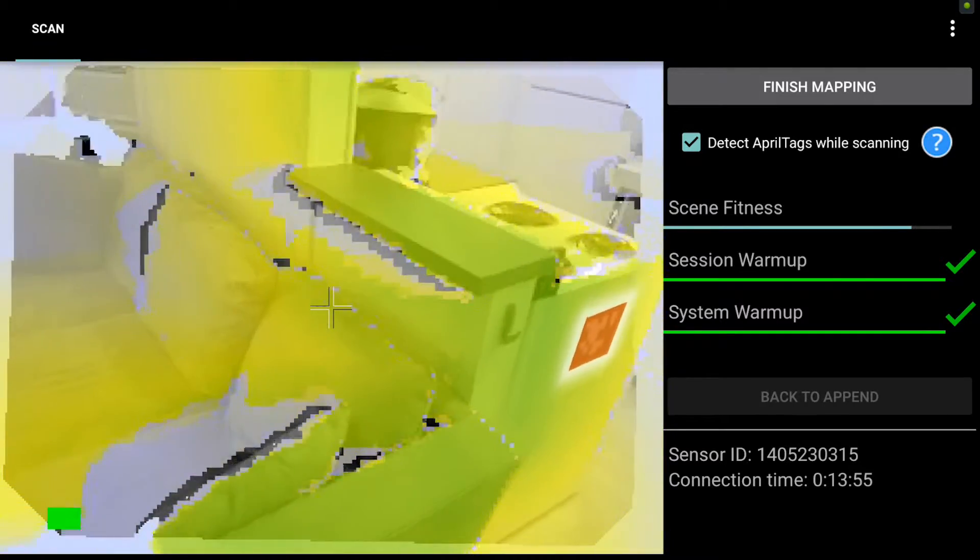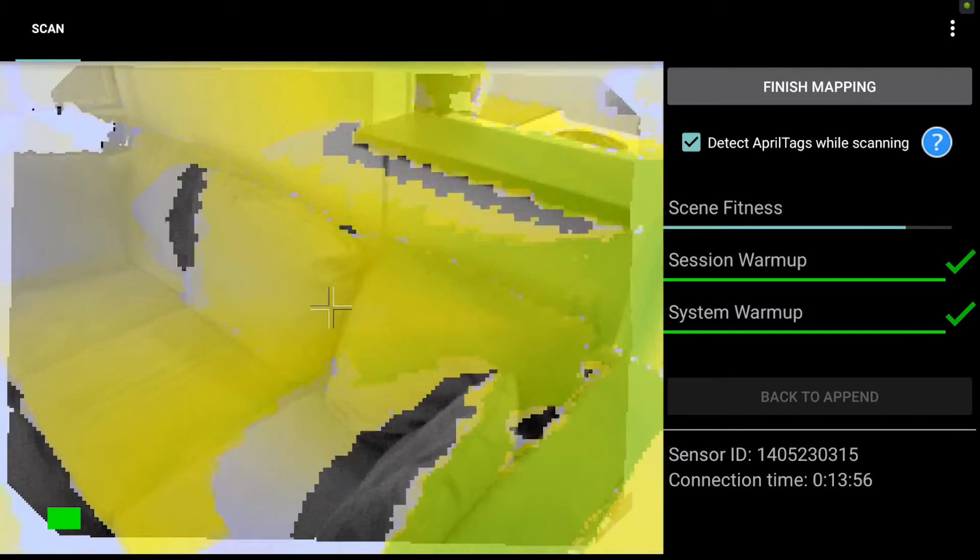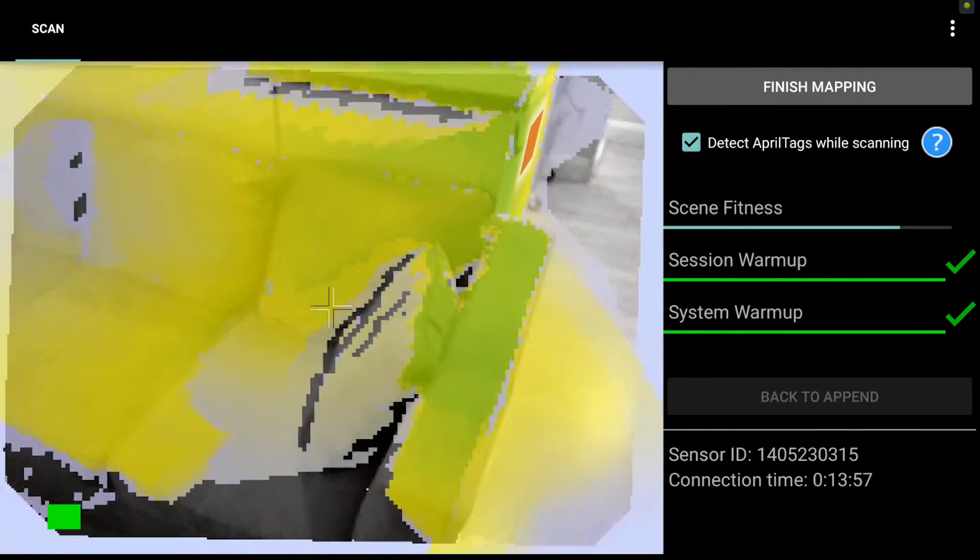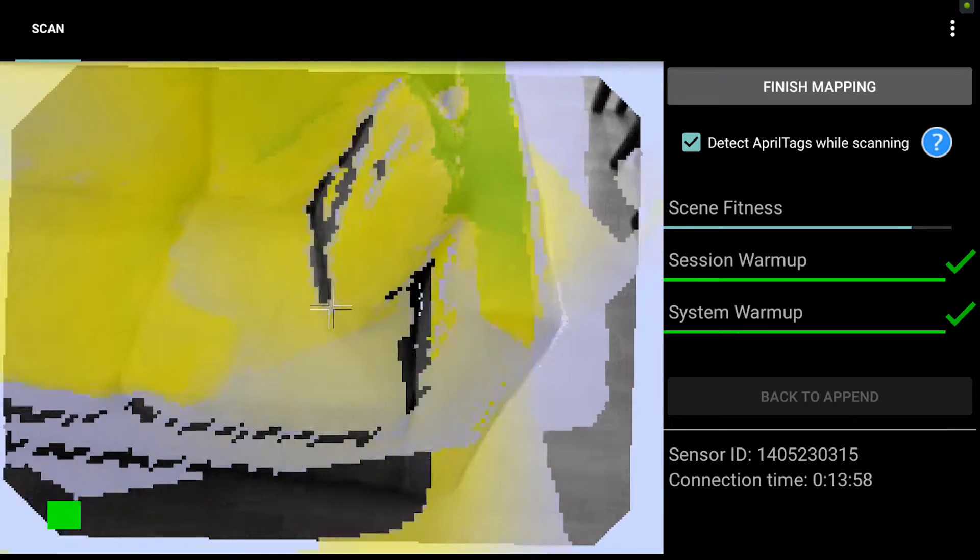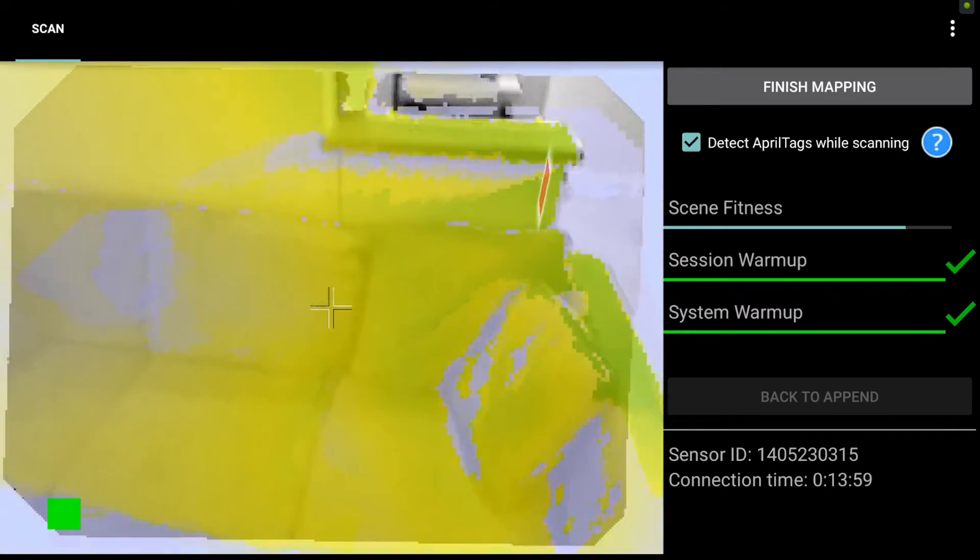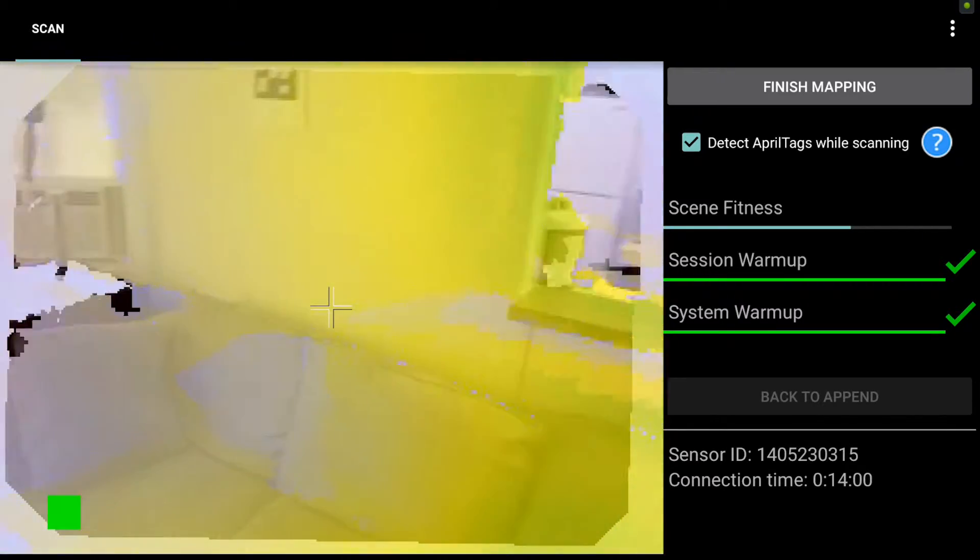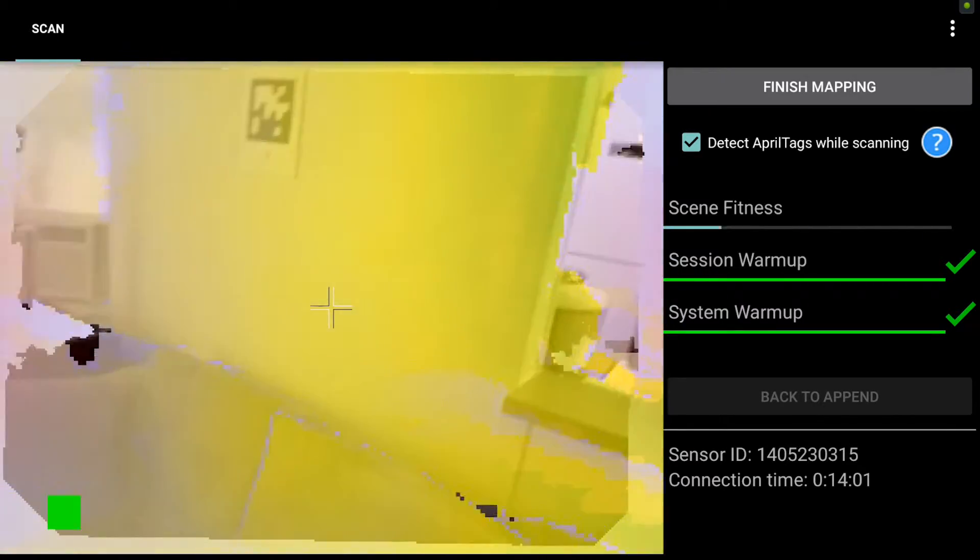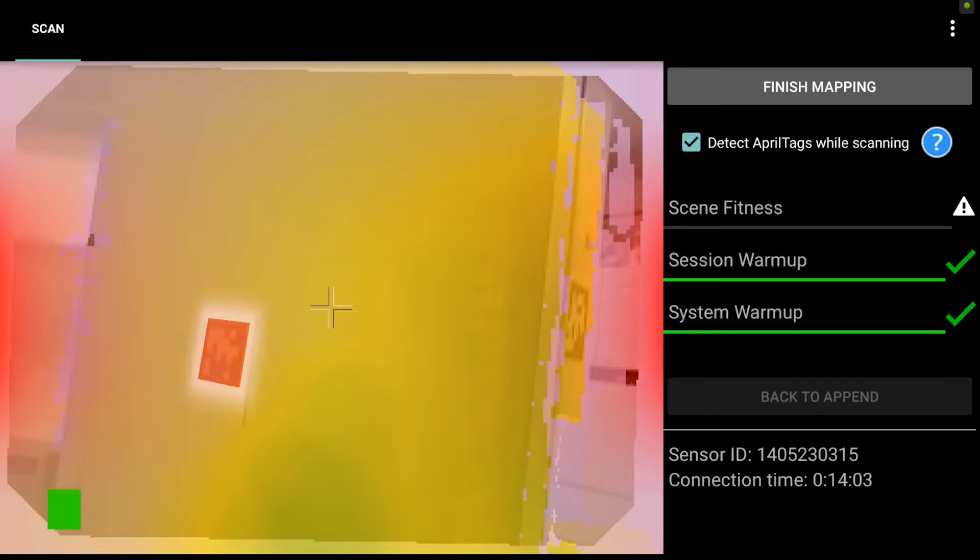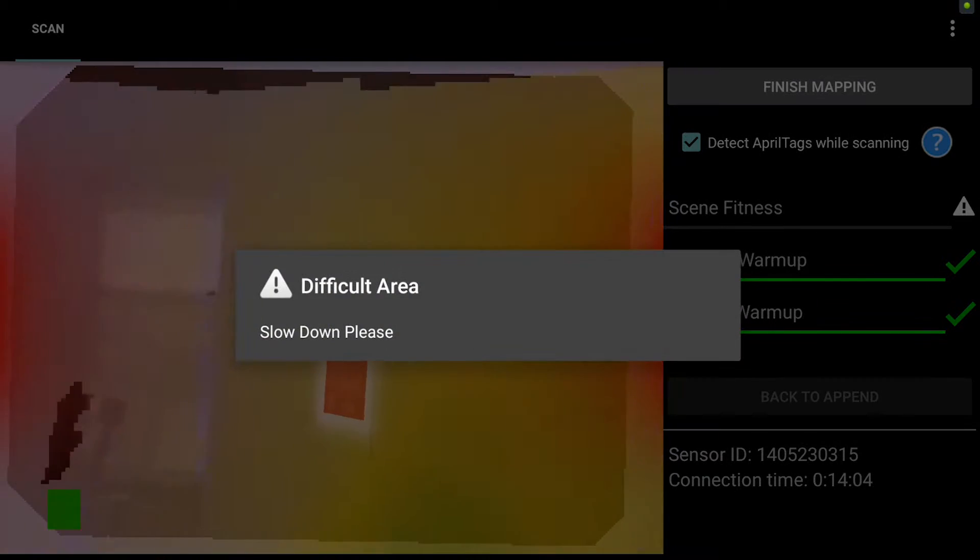Second, you want to move fairly slow while you're scanning. Third, you generally want to remain orthogonal to the target, and fourth, you want to watch the scene fitness bar on the right side of the screen.